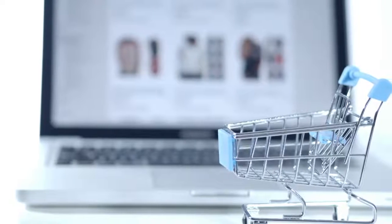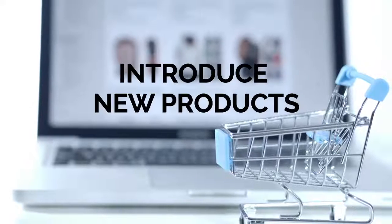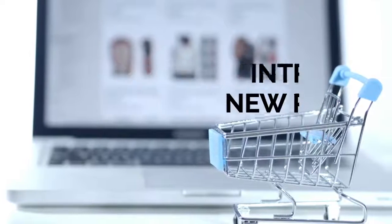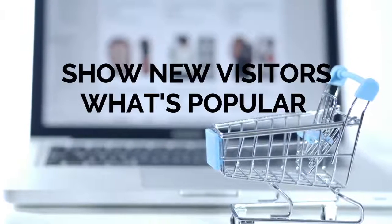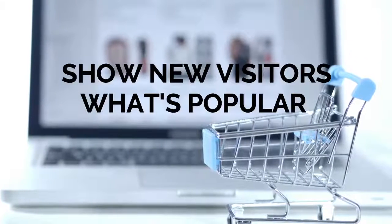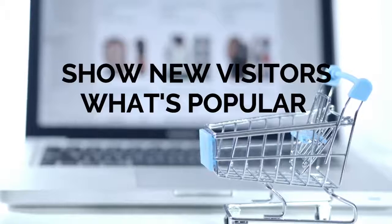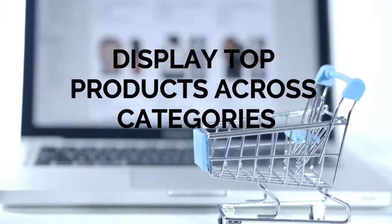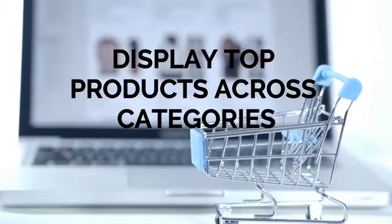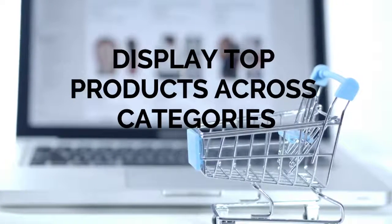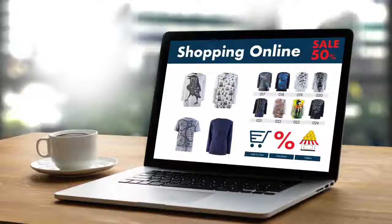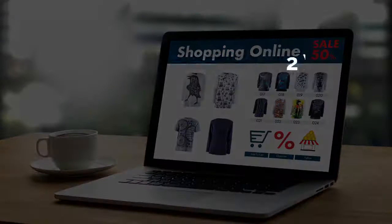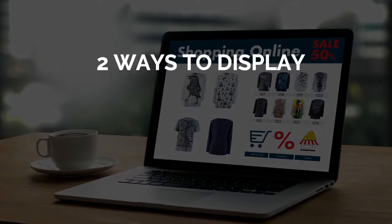You can showcase your best-selling products to introduce people to items maybe they'd not noticed before, or to show your new visitors what other shoppers are purchasing. And you can display a variety of top products across various categories. You can display your top sellers by either